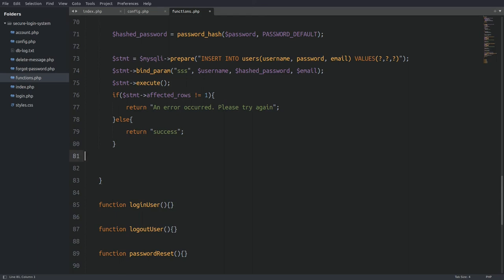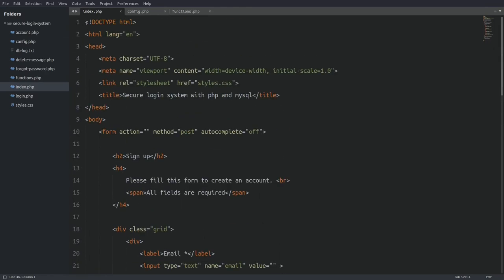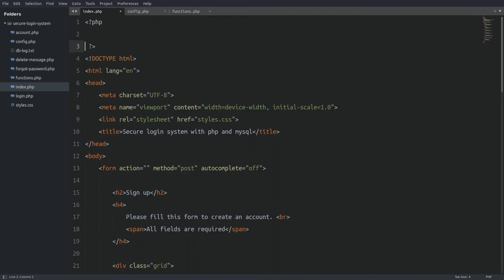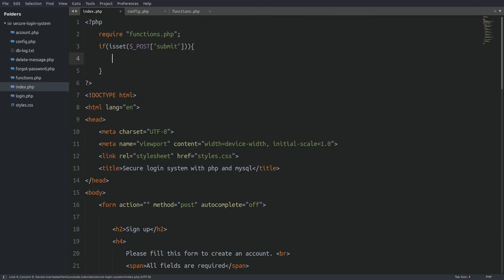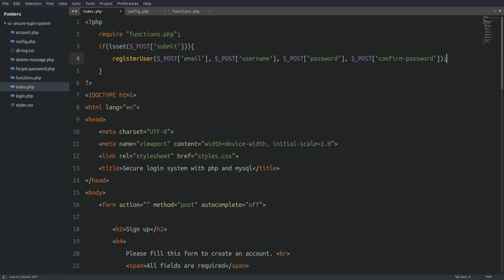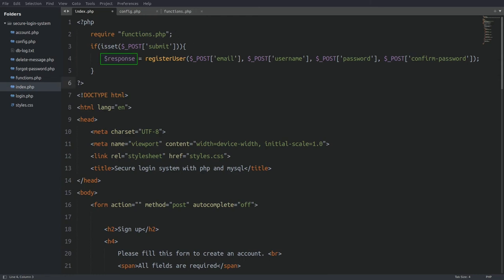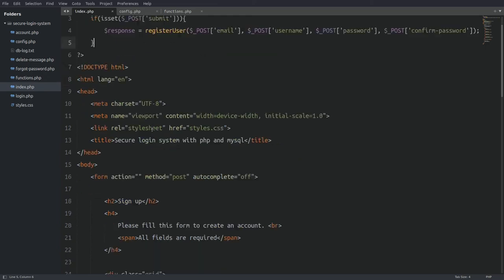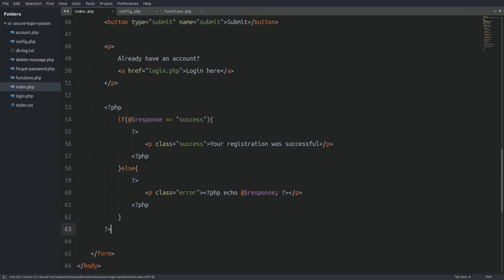Now let's go back to the register form and complete the register action. In the index file I open PHP tags at the top of the page and require the functions.php file so we have access to the registerUser function. Next I check if the submit button is pressed, then call the registerUser function passing in the submitted email, username, password, and confirmed password value. We catch the return value in a response variable, and at the bottom of the form we display the function's returned message.